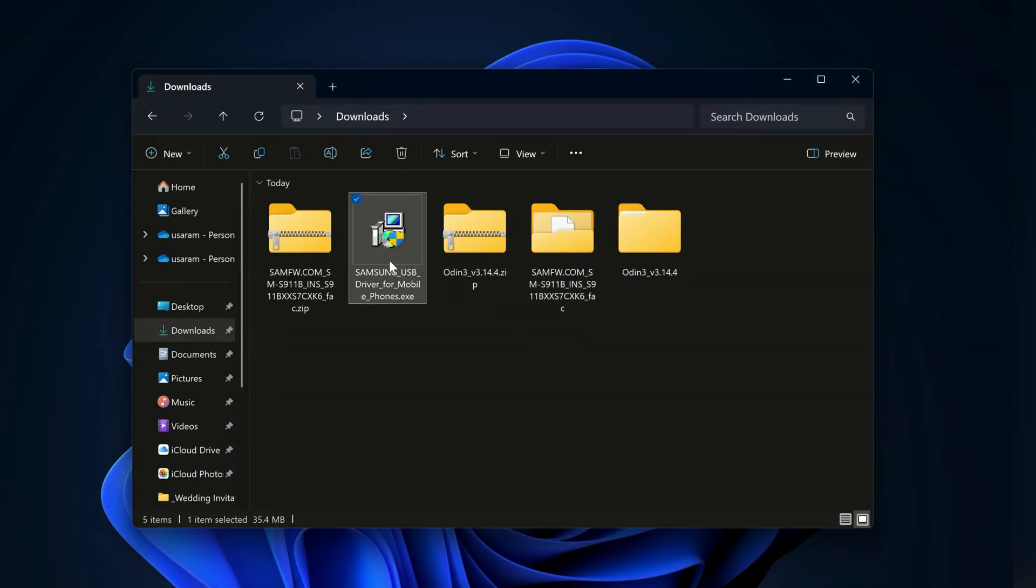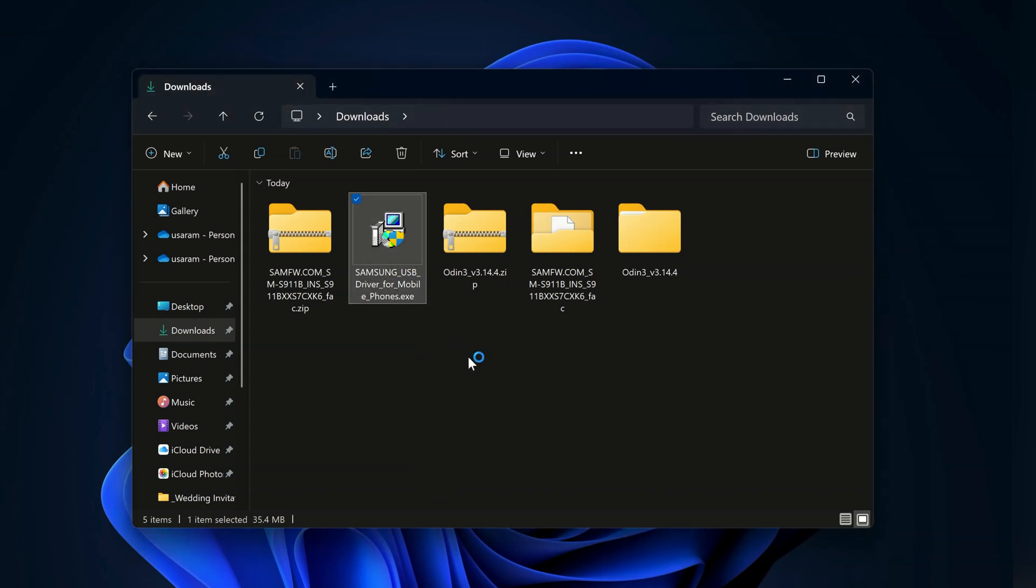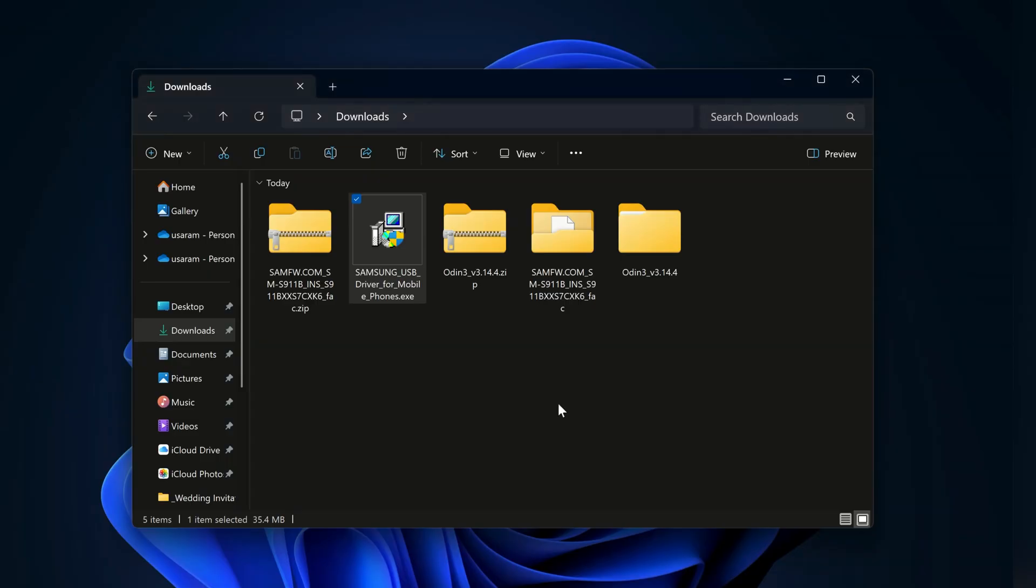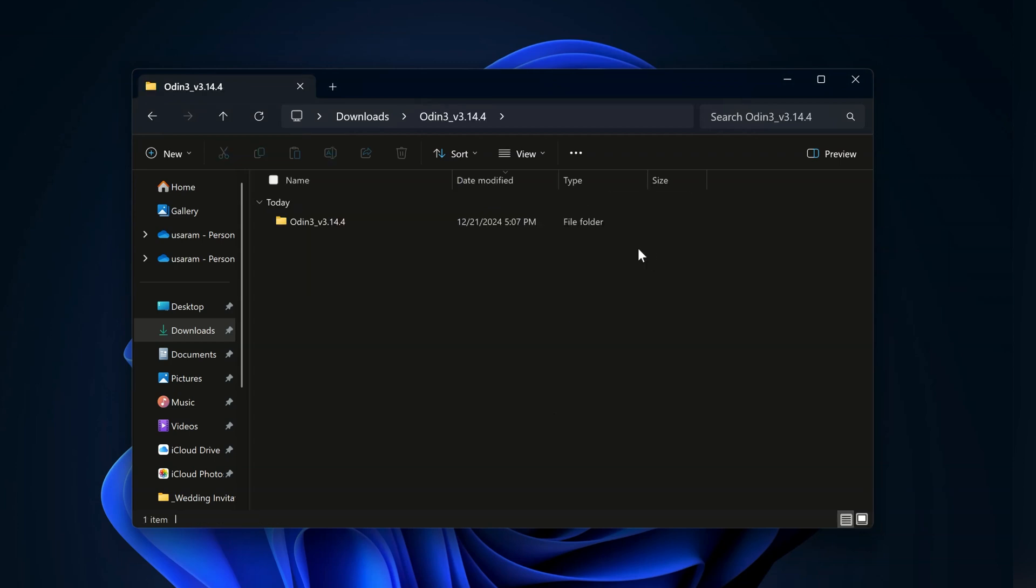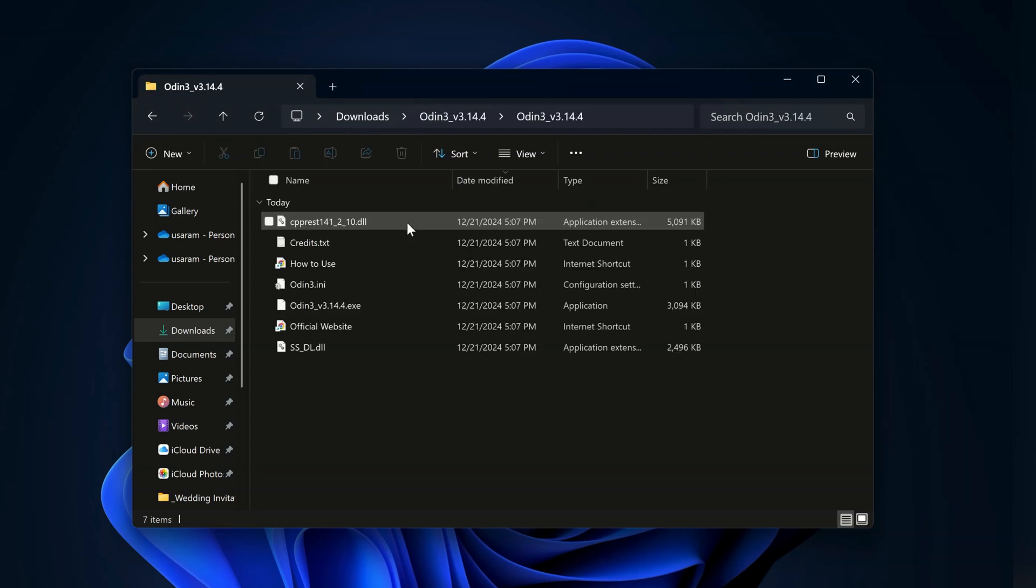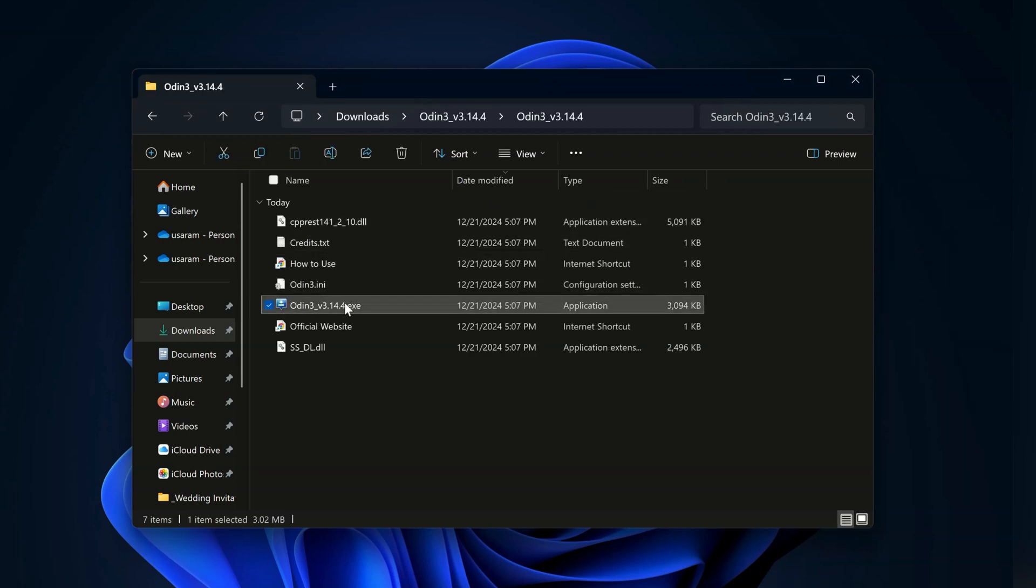The next step is to install the Samsung USB driver on your PC. Since I already have the installed drivers, I won't be installing them again. Now open the extracted Odin folder and run this Odin.exe file.